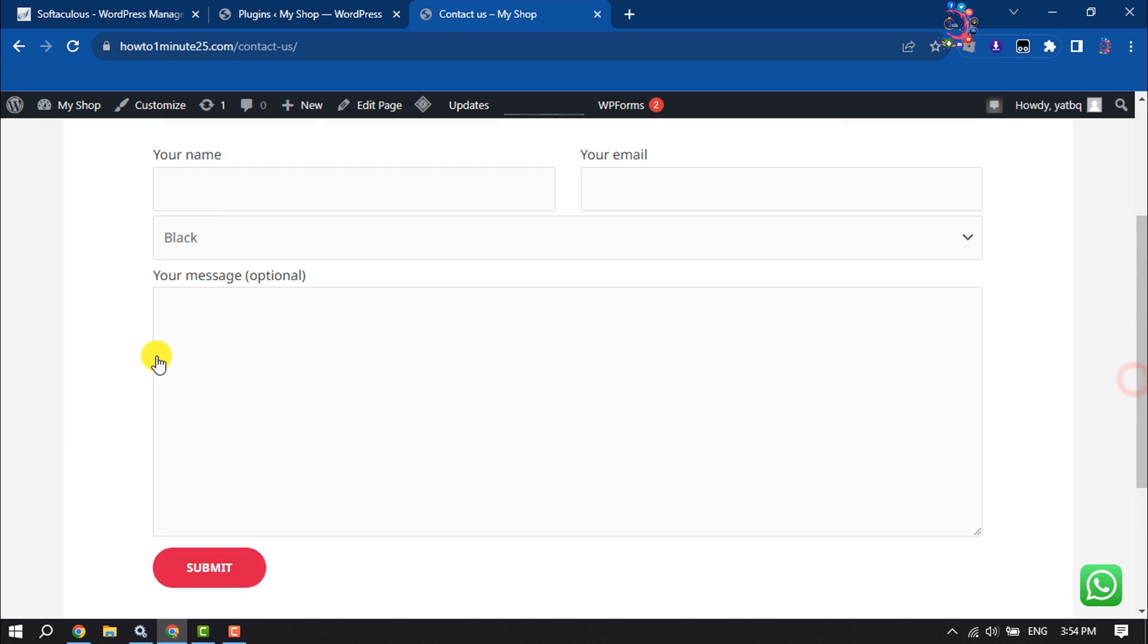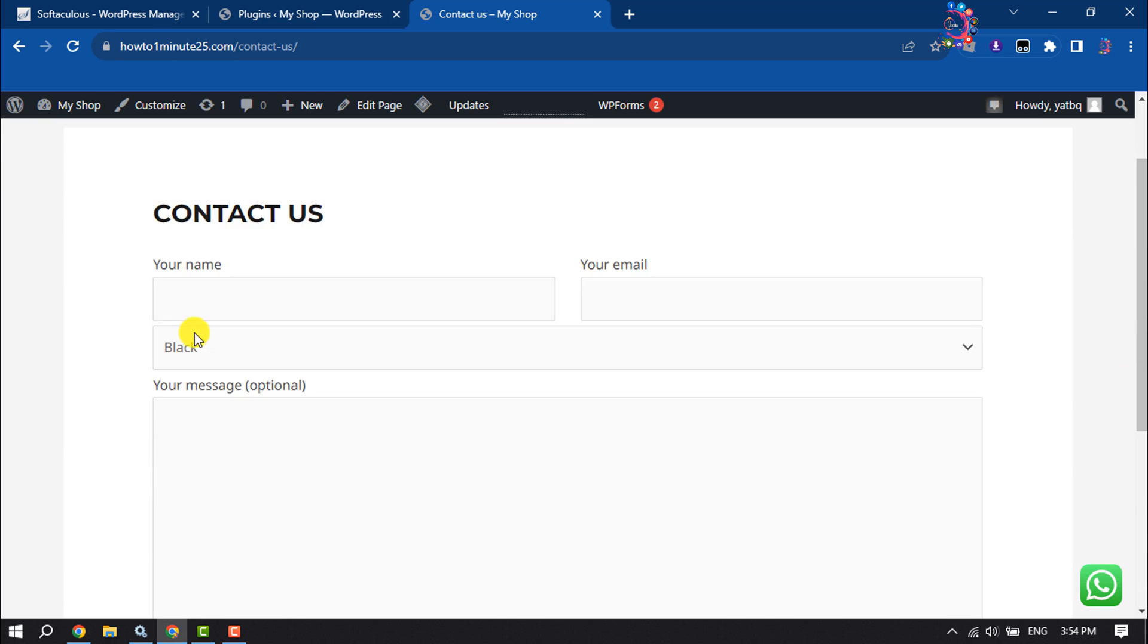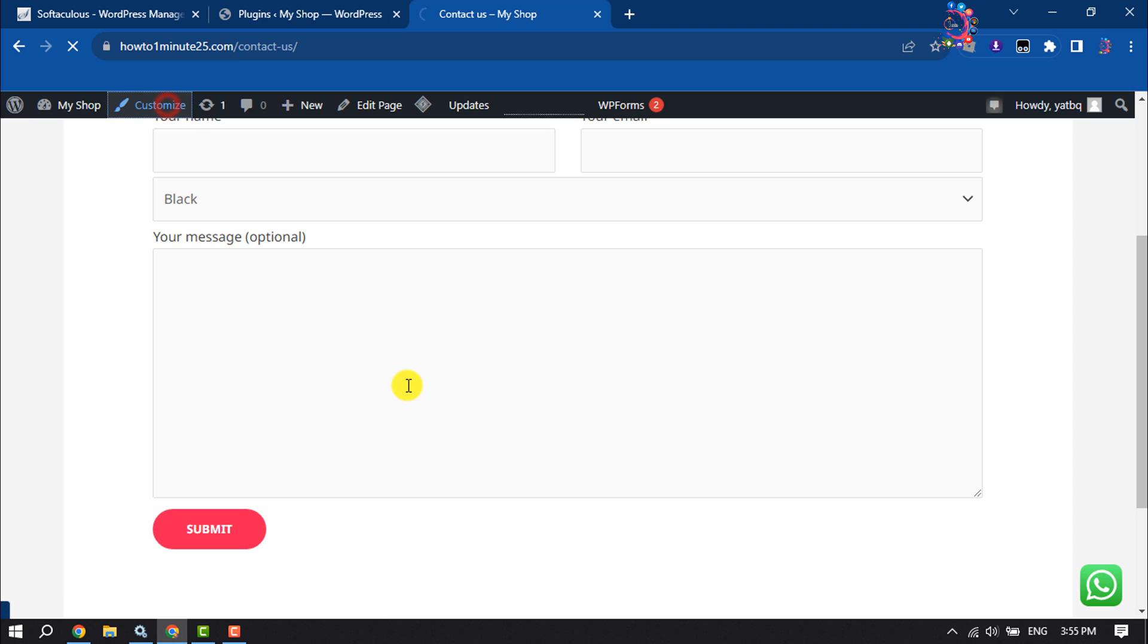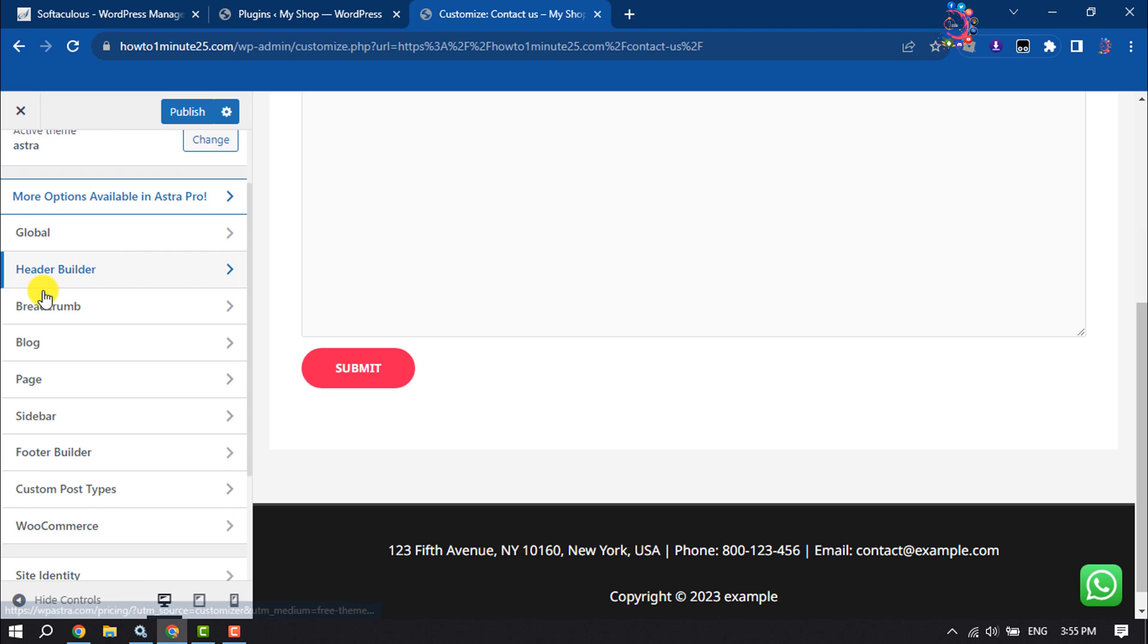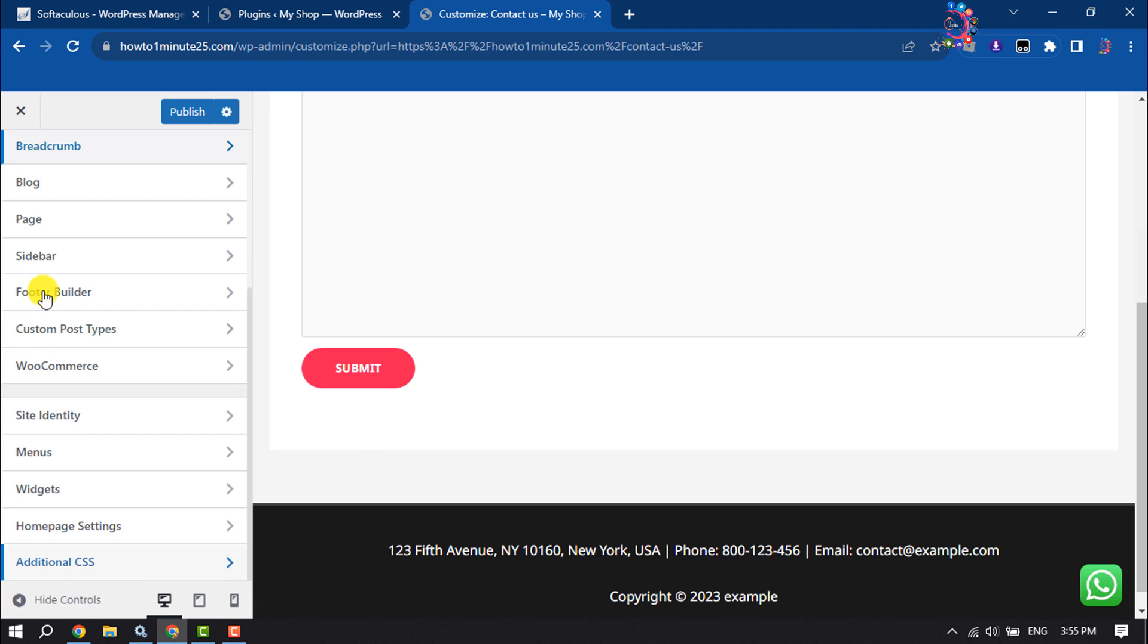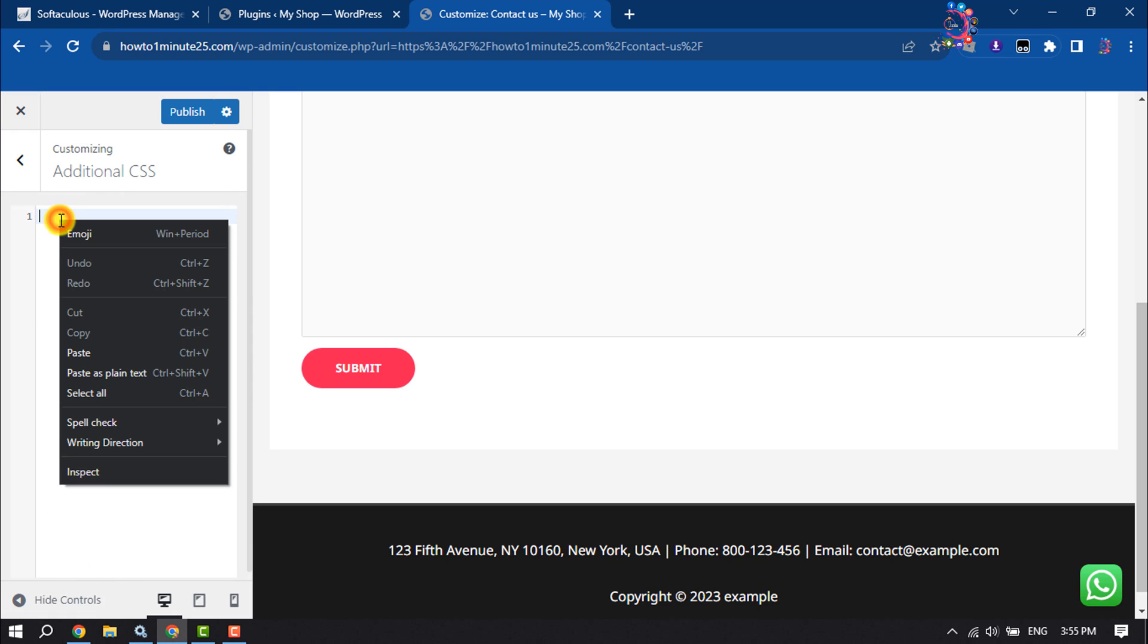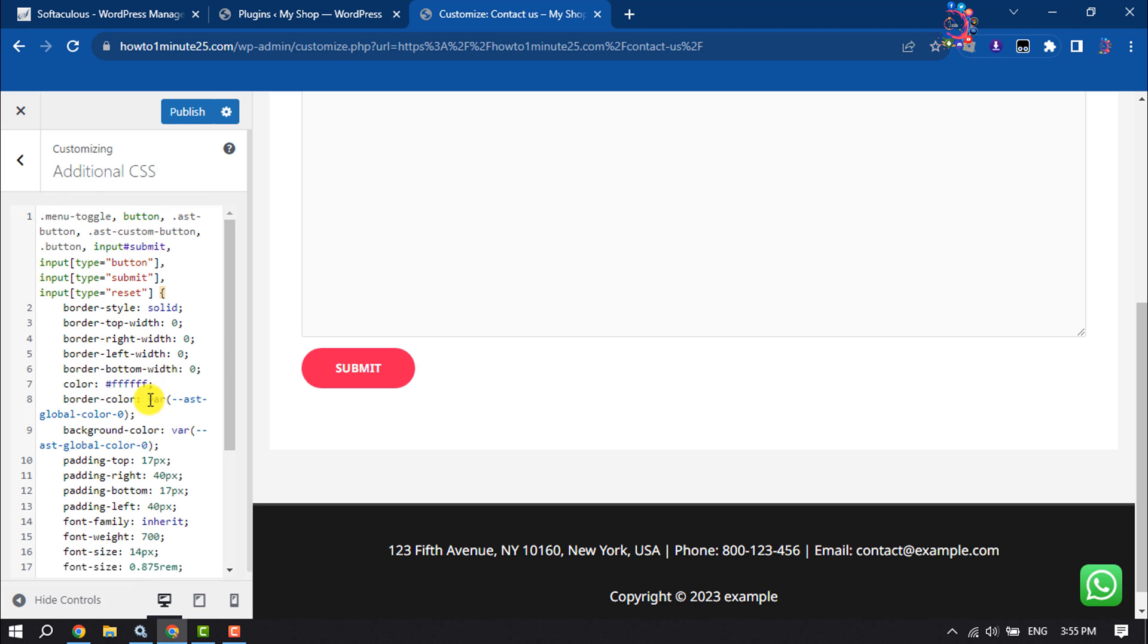Once you copy it, now it's time to customize this button. So click on Customize, search for Additional CSS, click on Additional CSS, and here paste those codes you just copied.